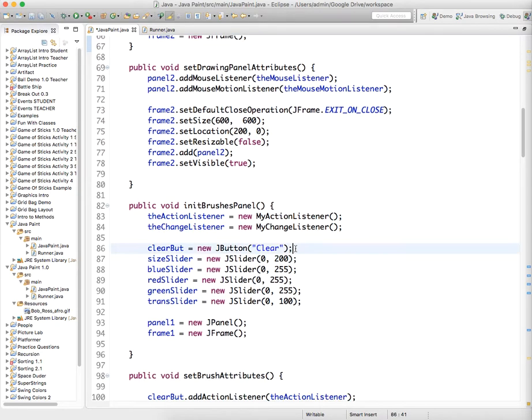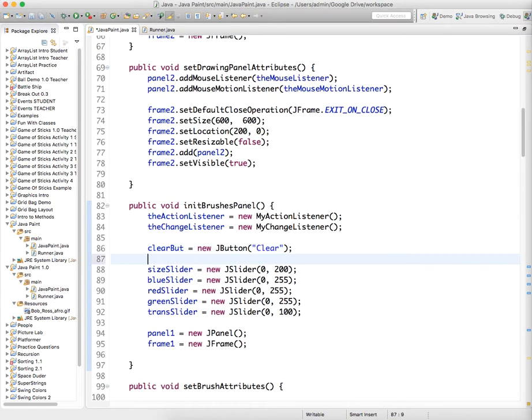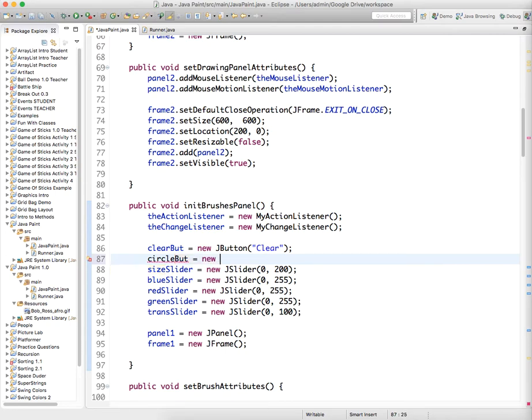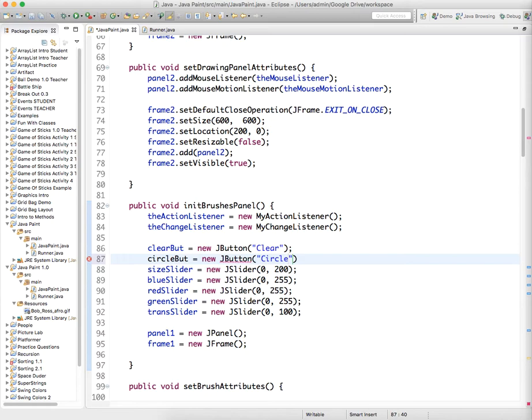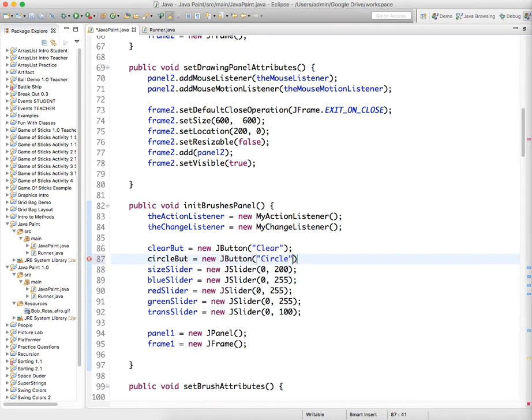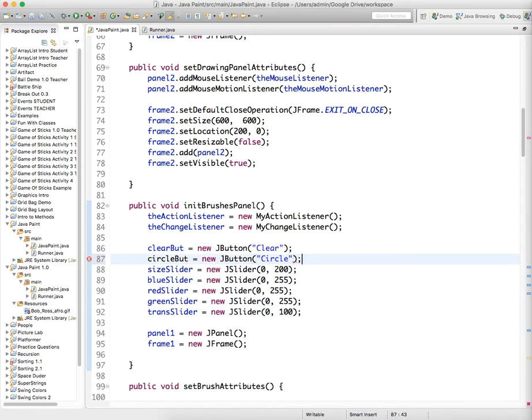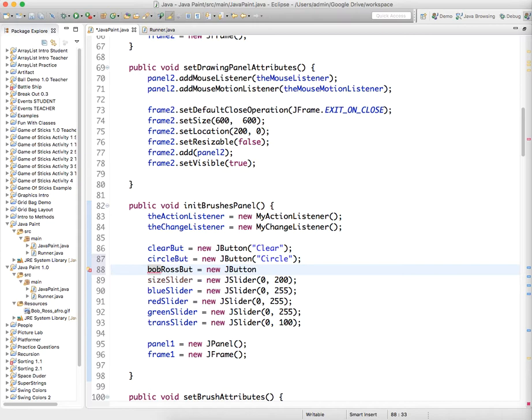And we need to scroll down here. And after ClearButt, we're going to initialize two buttons. CircleButt equals new JButton circle. And Bob Ross butt equals new JButton Bob Ross.